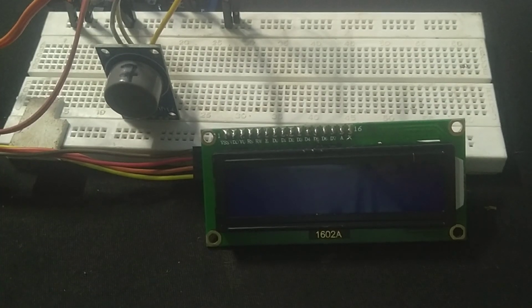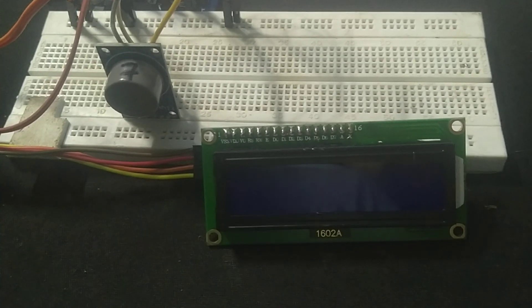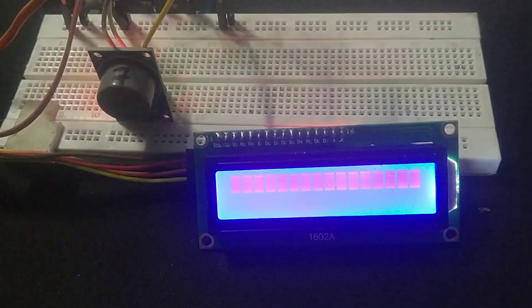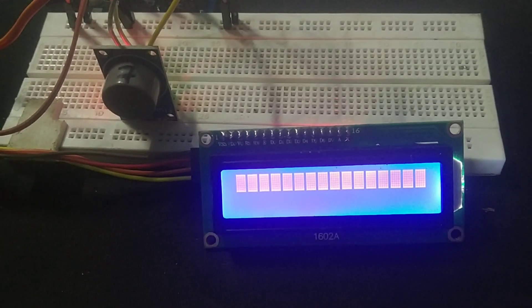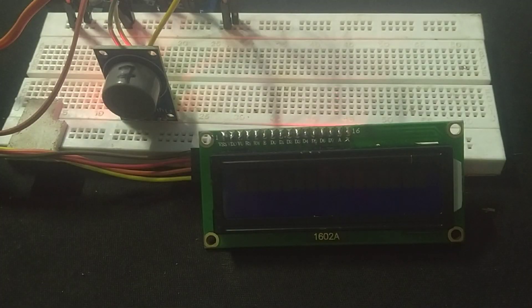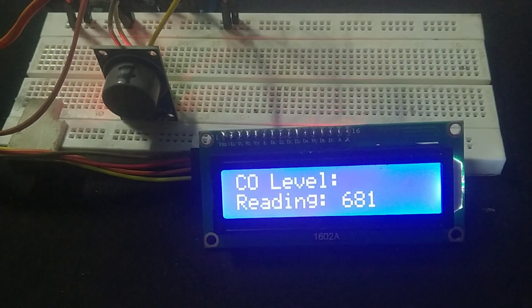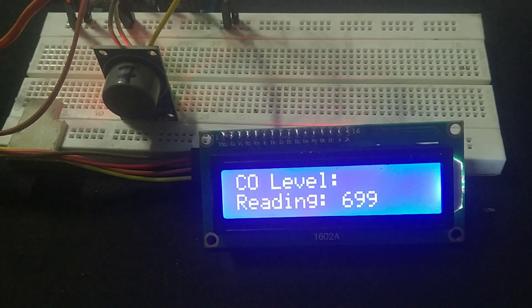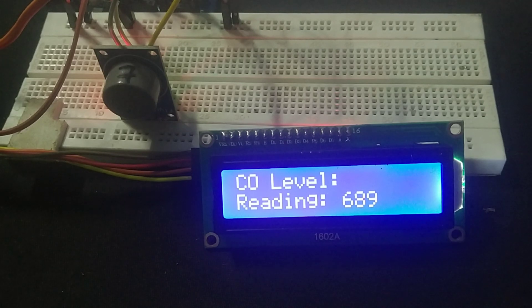Once the wiring is complete and the code is ready, upload it to your Arduino. You should see the CO level readings displayed on the LCD in real time and the same values printed in the serial monitor.